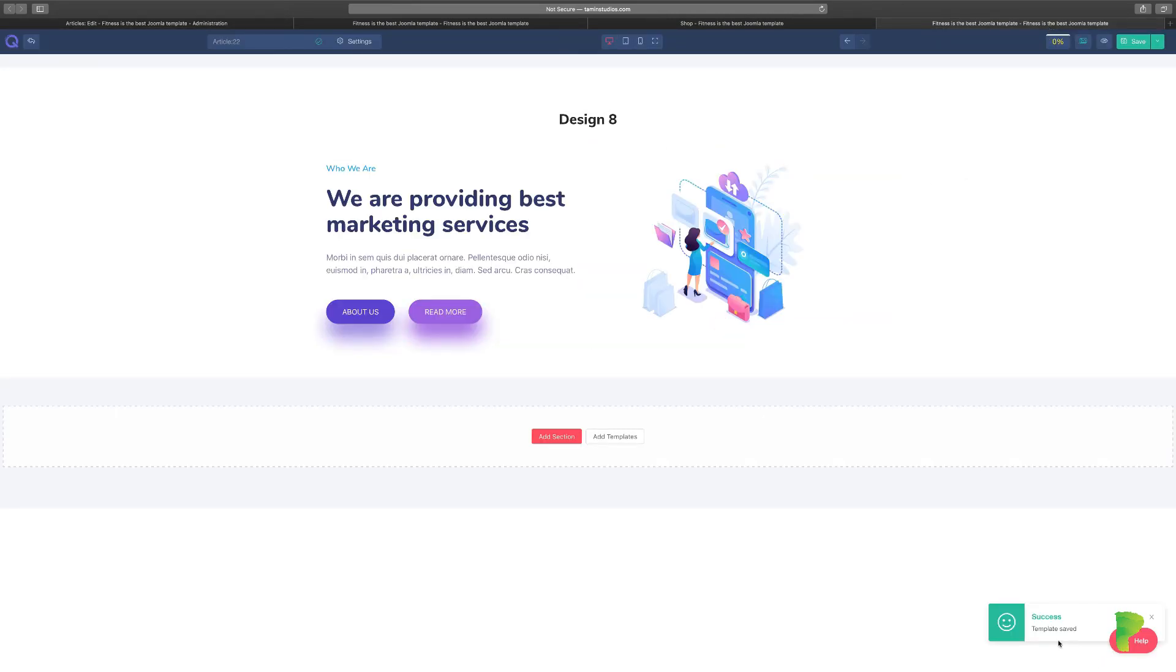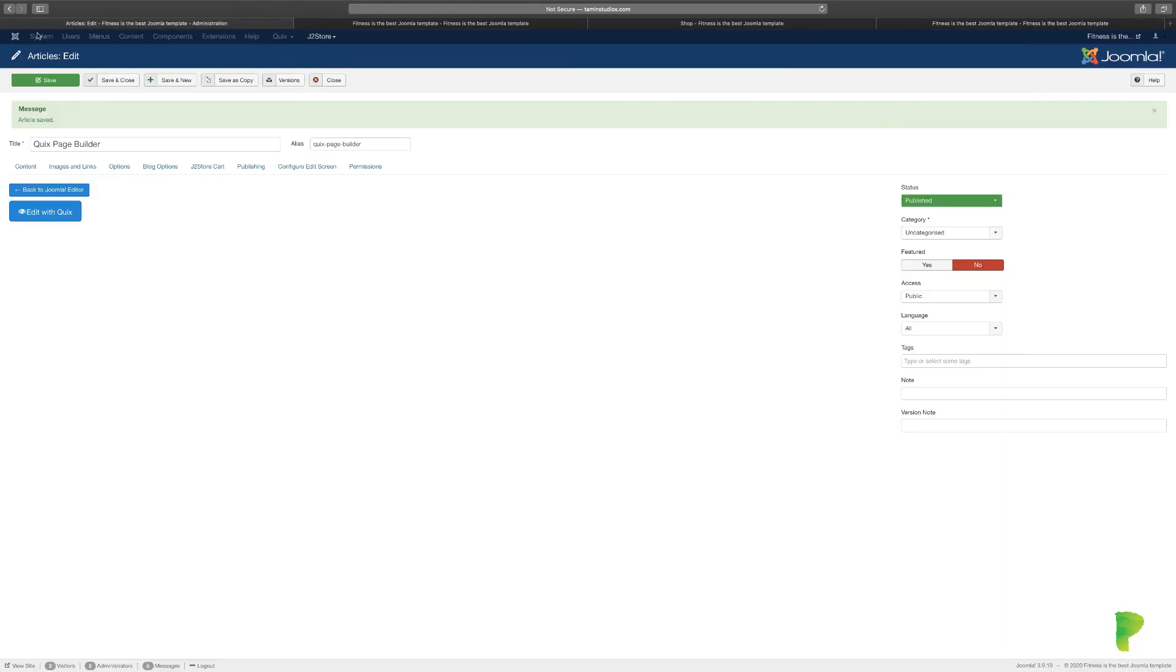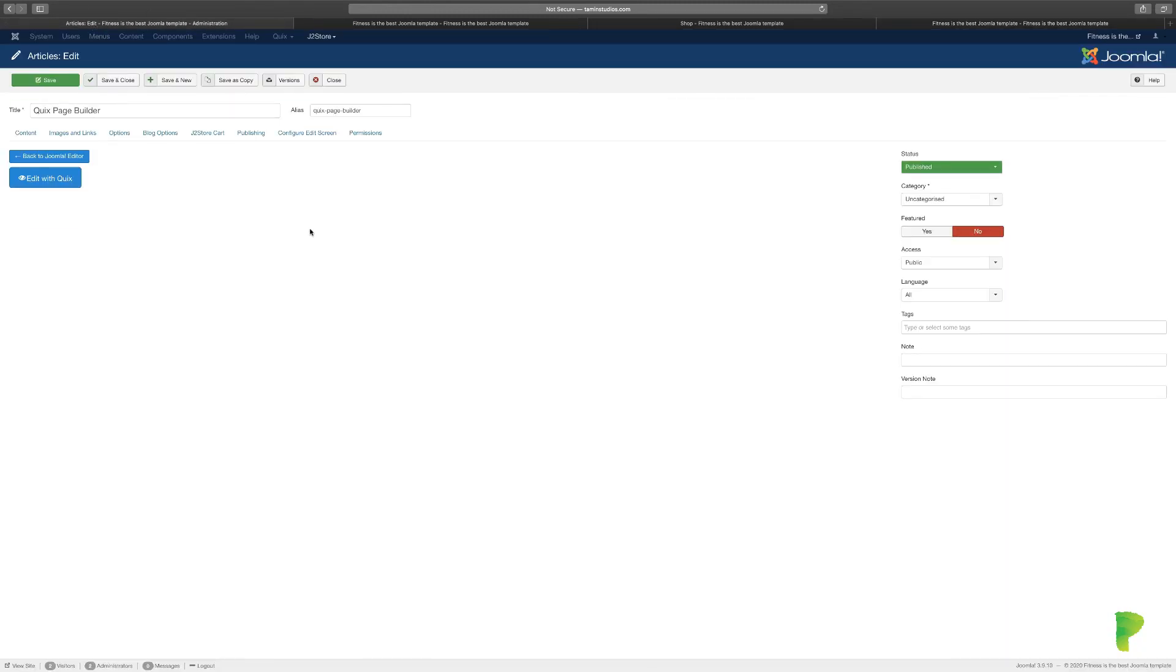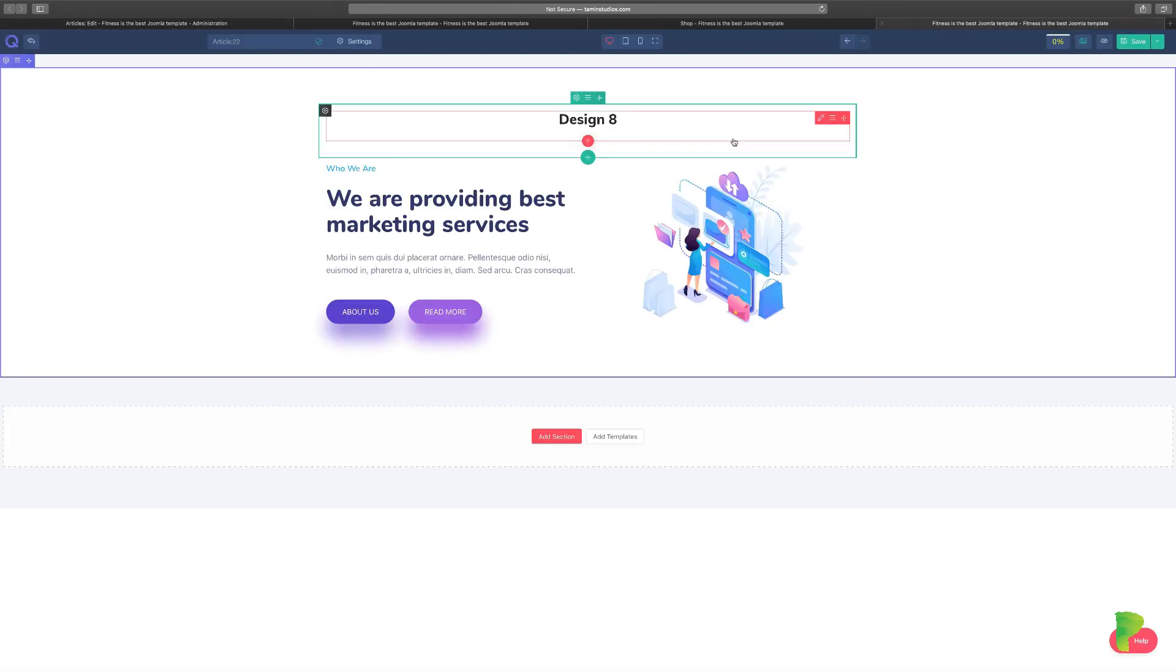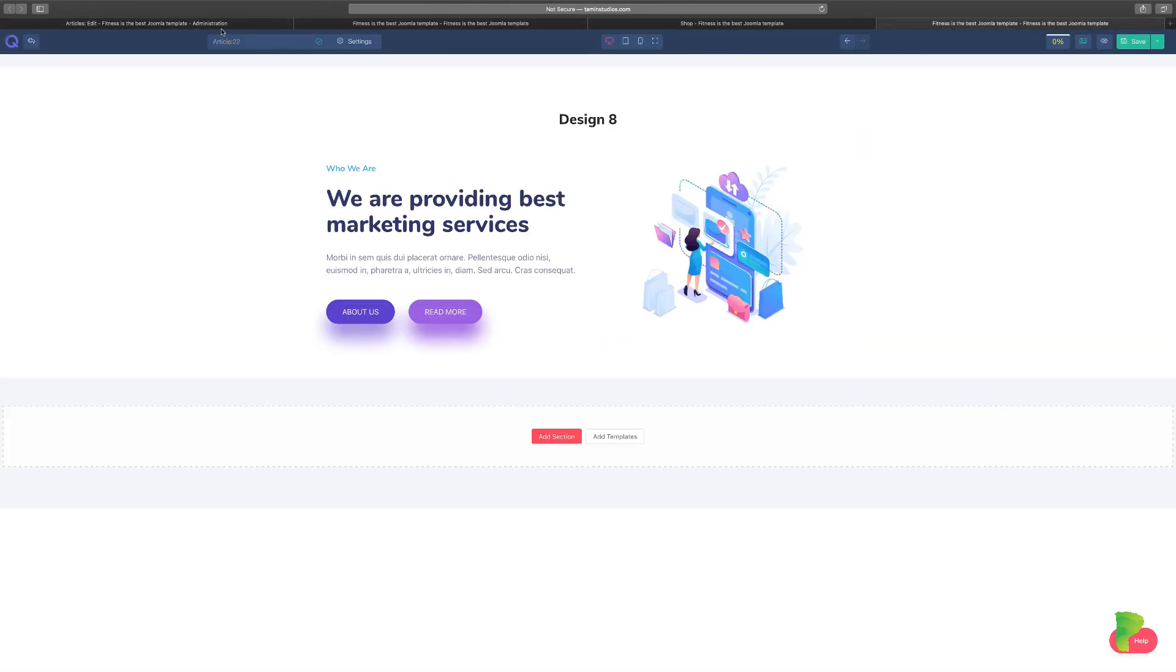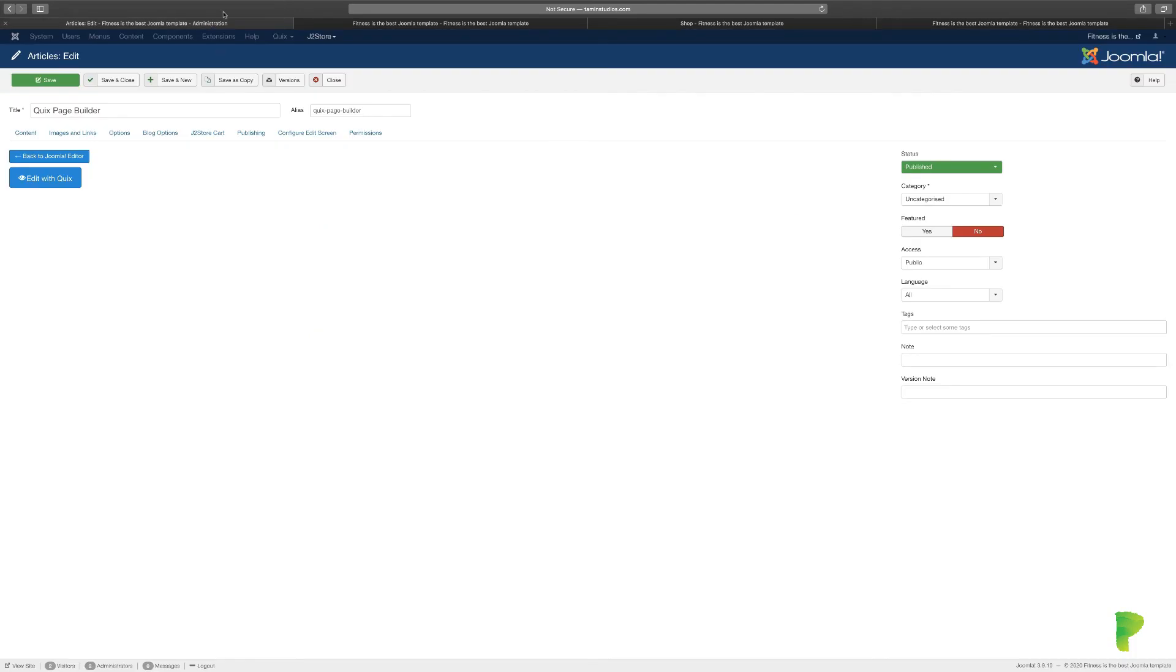Now it says that the template has been successfully saved. Now that's been saved, let's go and we're going to create a menu to link this new page to the front end of the site. Let's click on Save and Close. Now you can toggle back between the Joomla article and the Quicks here. If you want to go back to the article, the Joomla, you just click back to Joomla editor.